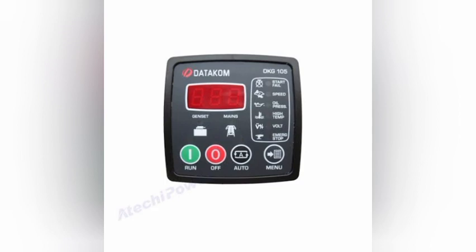The menu button is used for checking the generator parameters and programming the generator settings. On the right side there are fault indicator lights: start fail, speed, oil pressure, high temperature, voltage, and emergency stop. When a fault occurs — such as start fail, under-speed, or low oil pressure — the corresponding light will blink. You can monitor from here to check the fault, solve the problem, and reset the controller to turn off the blinking light.